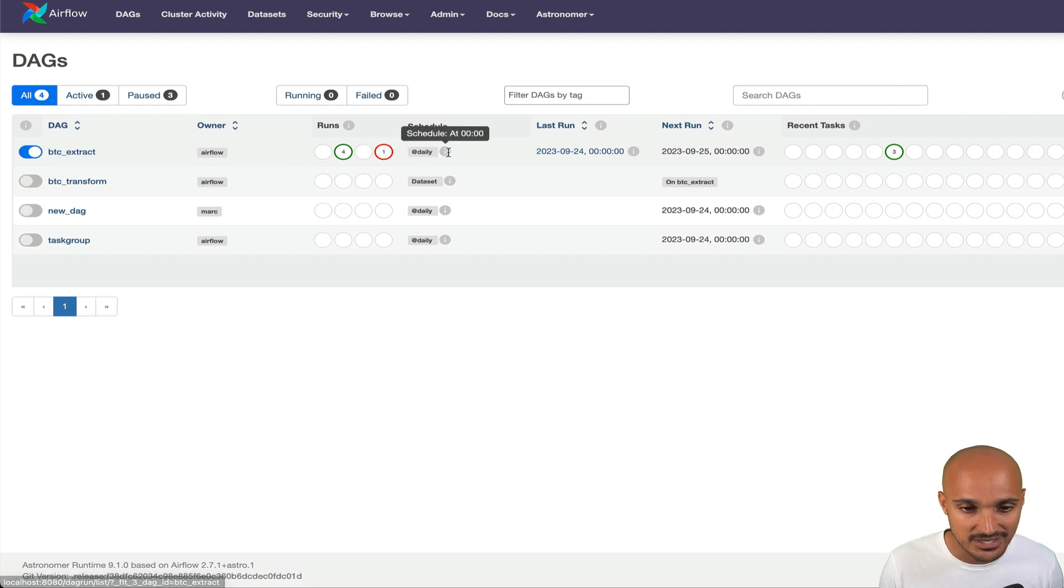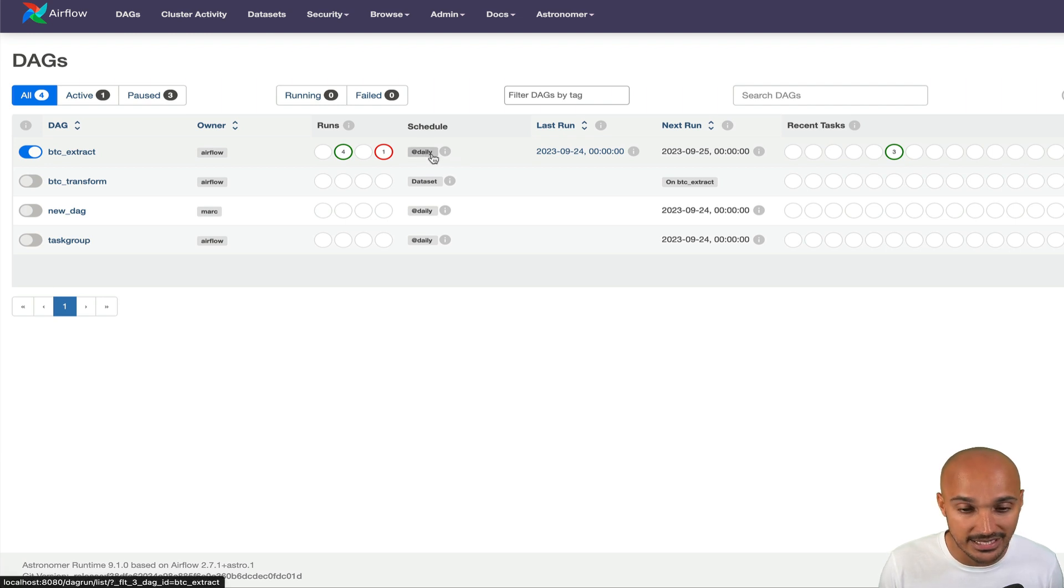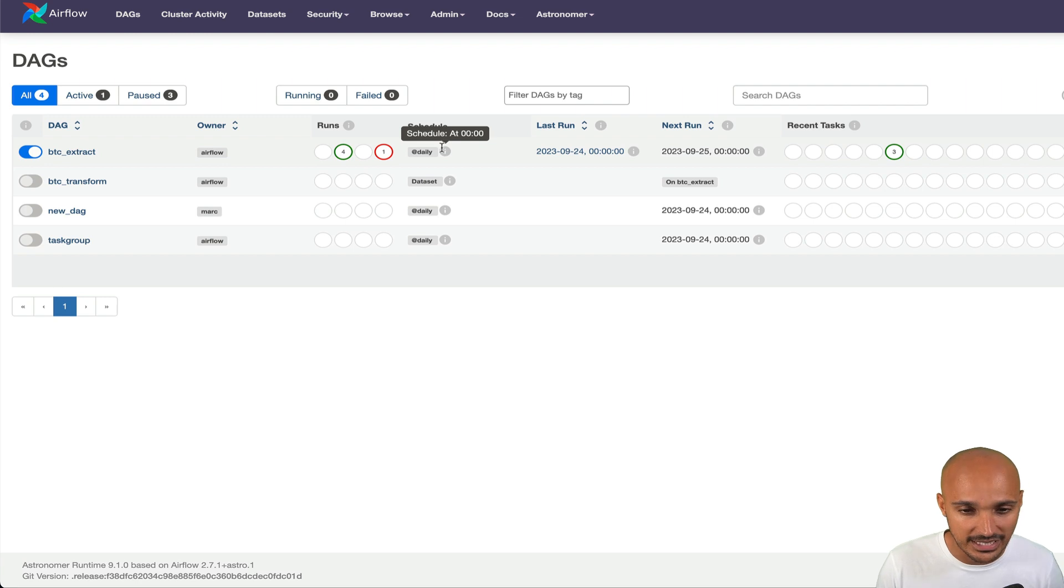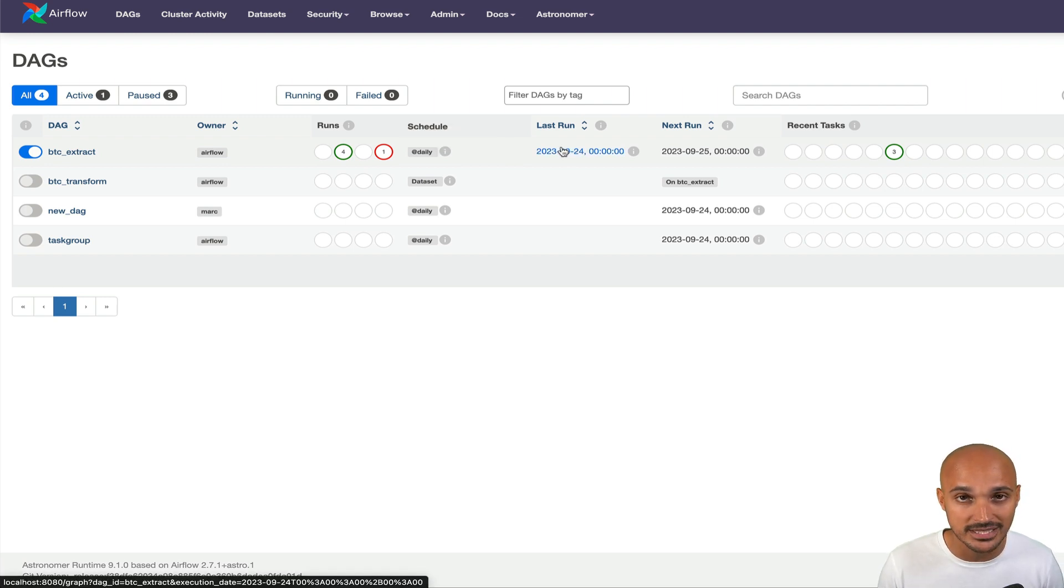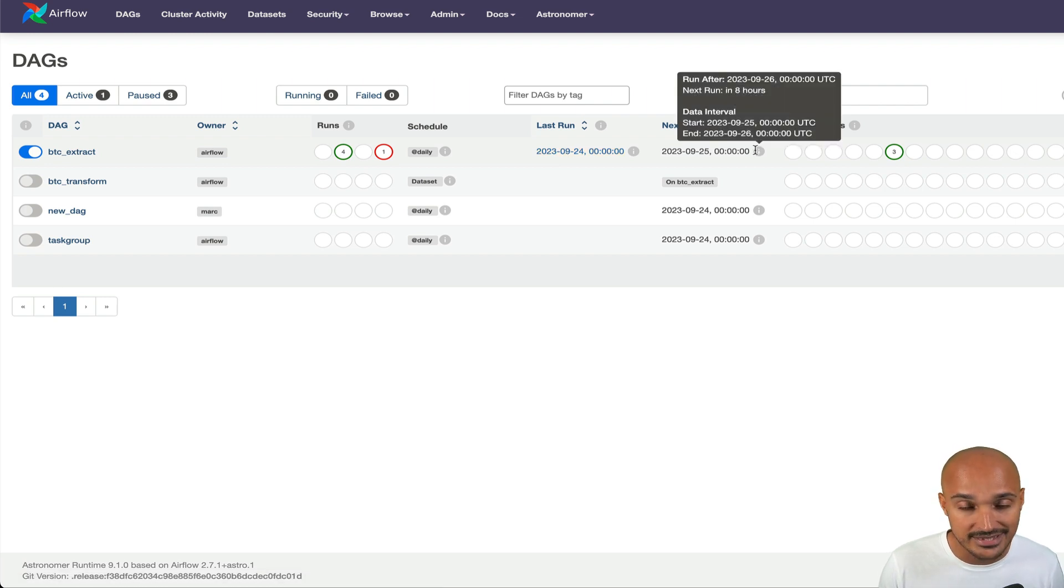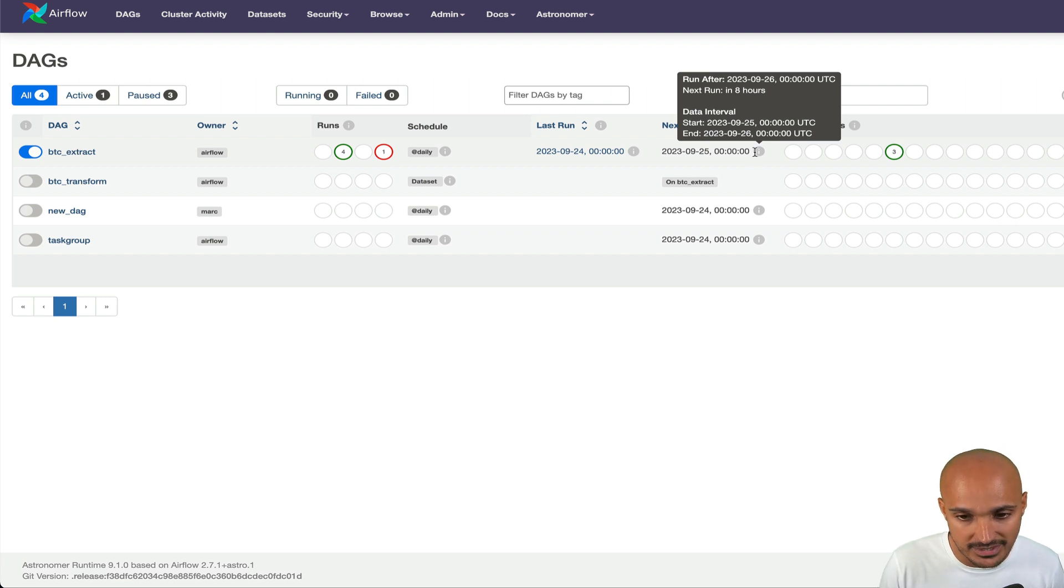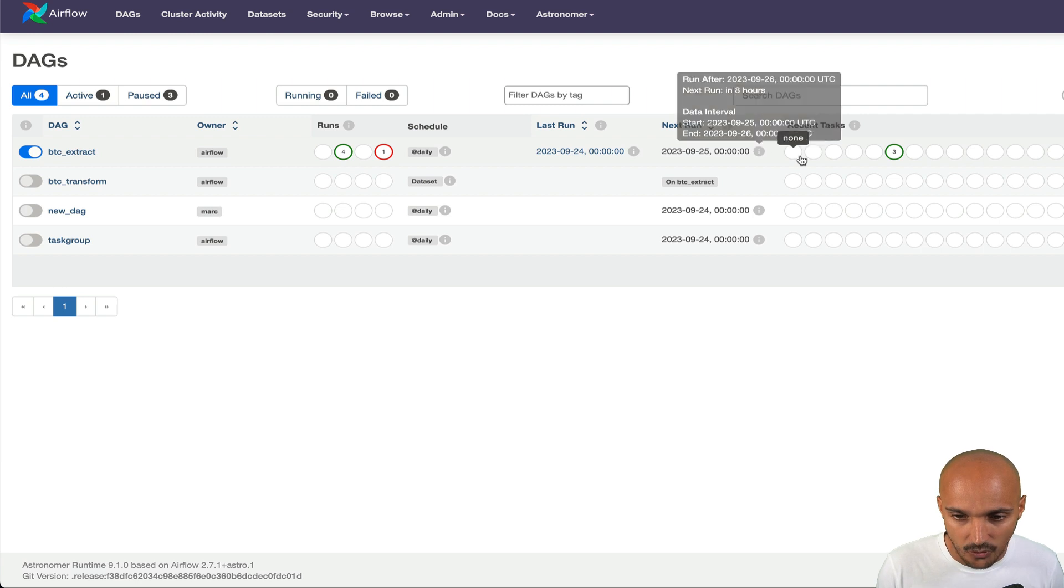Next, you have the schedule interval, how often the scheduler runs your data pipeline. In this example, daily means every day at midnight, but there are many other schedules. In addition, you have the last run corresponding to the last time the data pipeline was triggered, either manually or by the scheduler, and the next run. By hovering this little icon, you can see the next run is in eight hours.